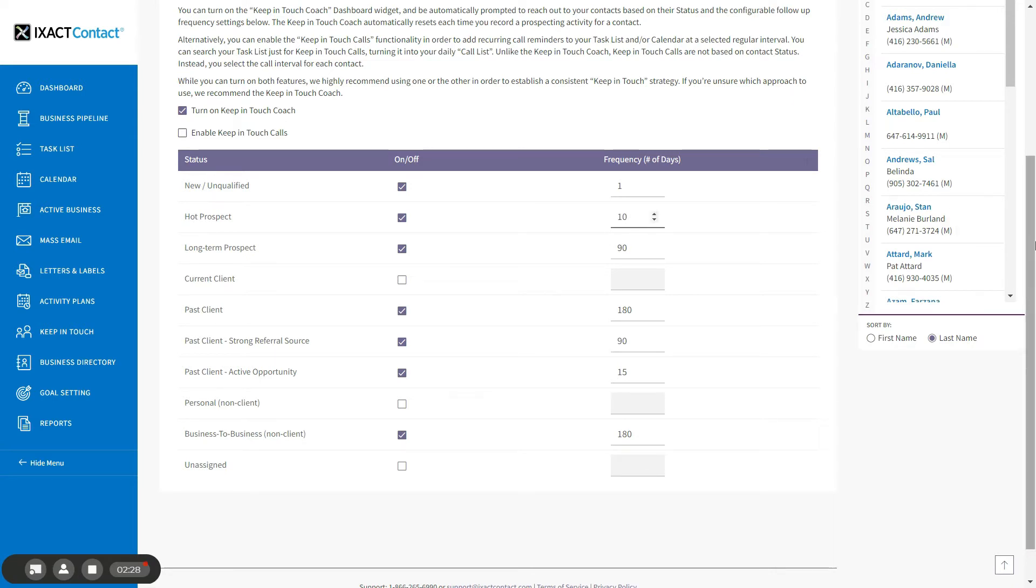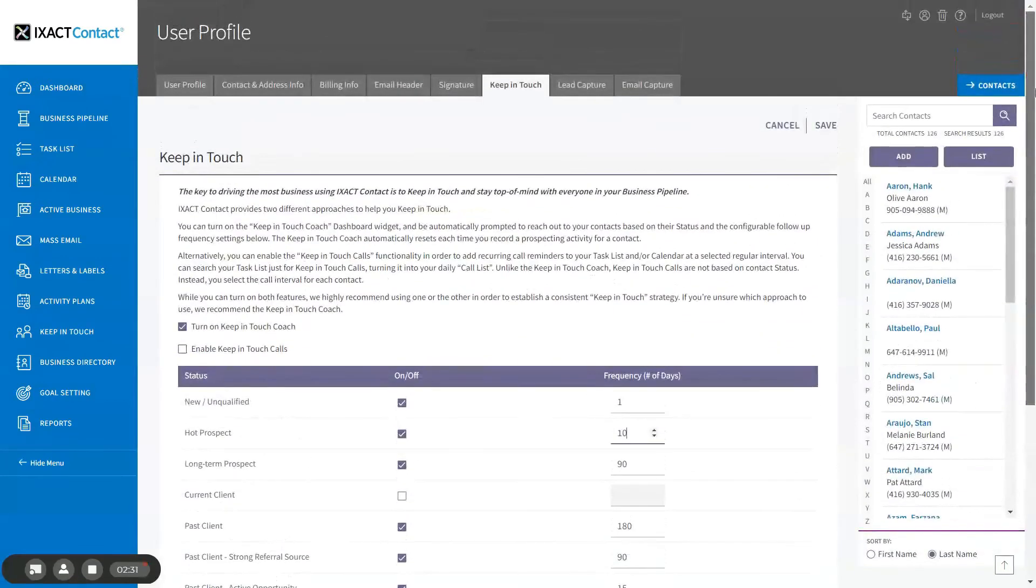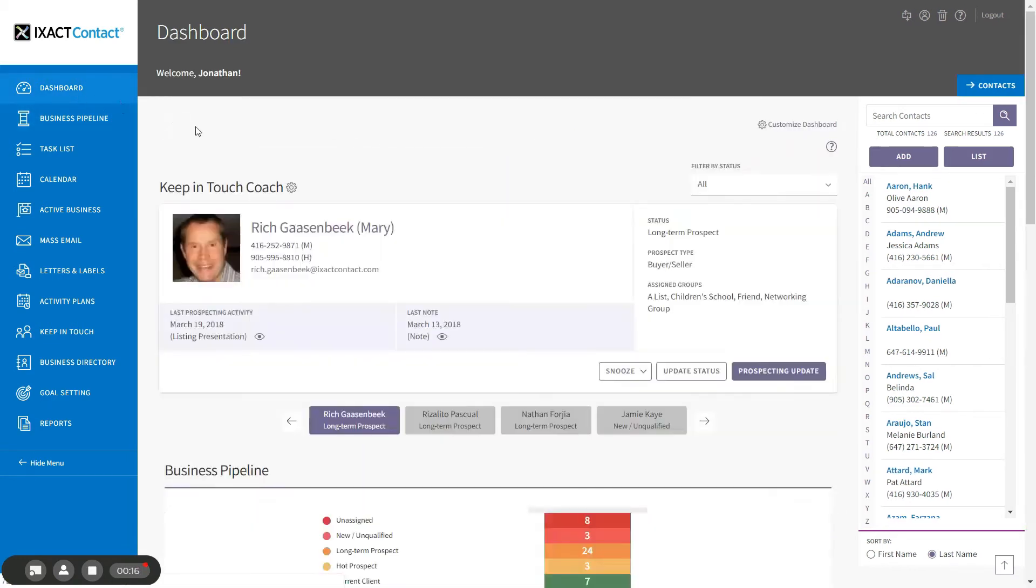Once you've made all desired changes, be sure to click the Save button at the top of the page to update your settings. Assuming you have turned on the Coach, the Keep in Touch Coach widget always displays at the top of your dashboard page.